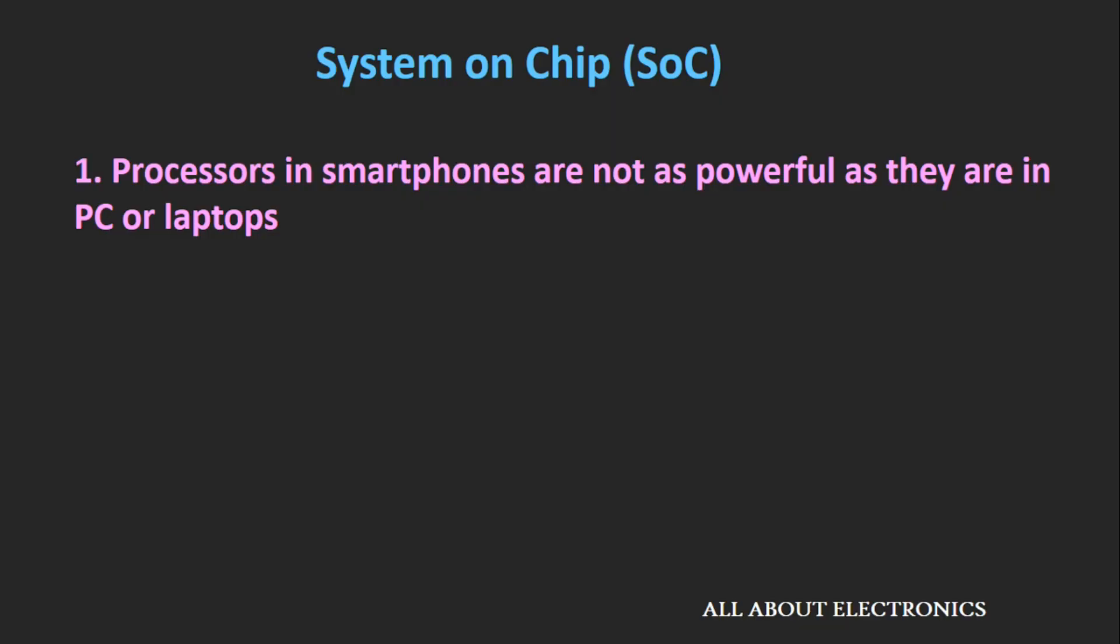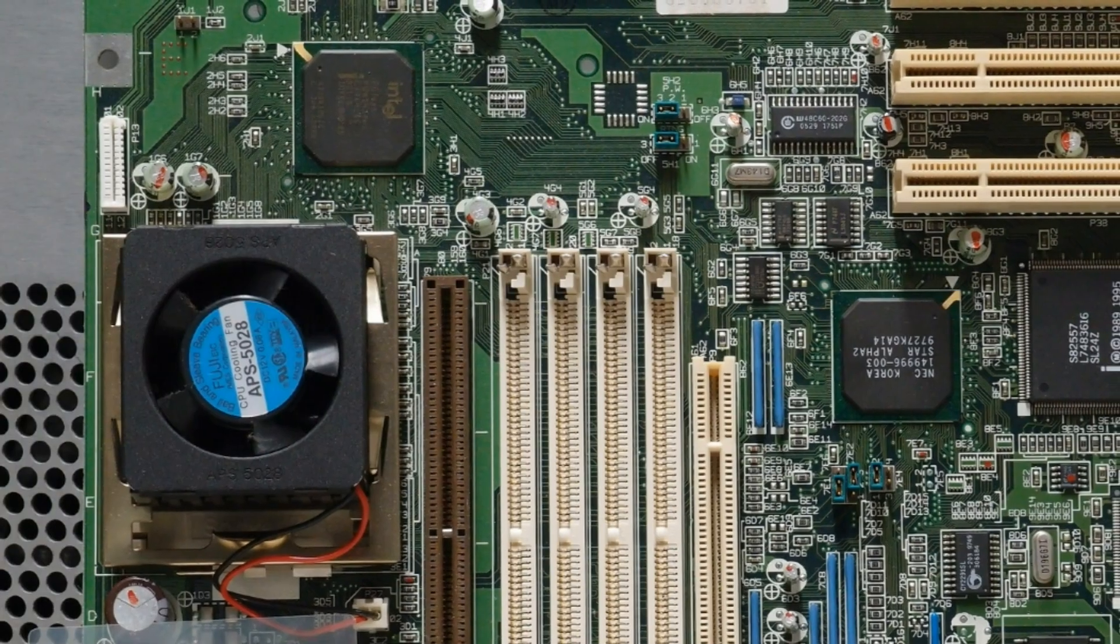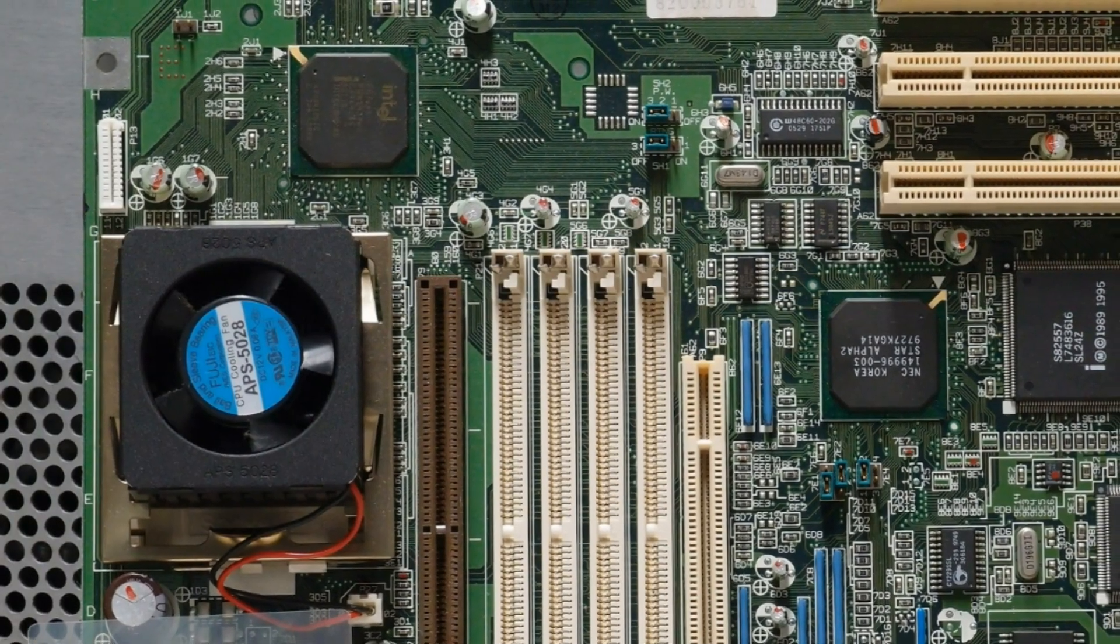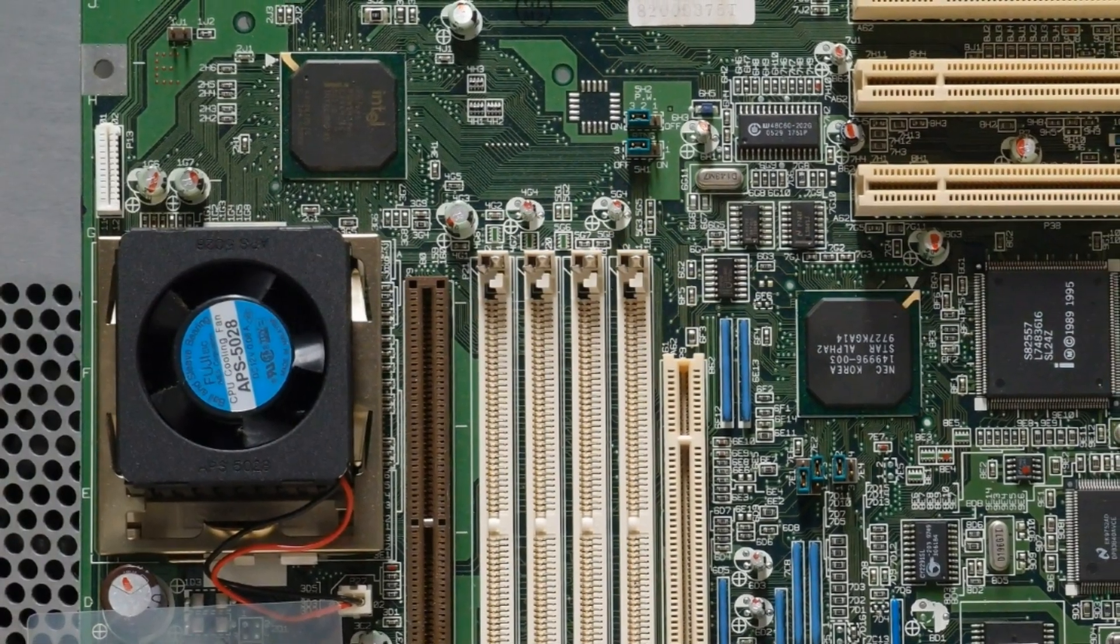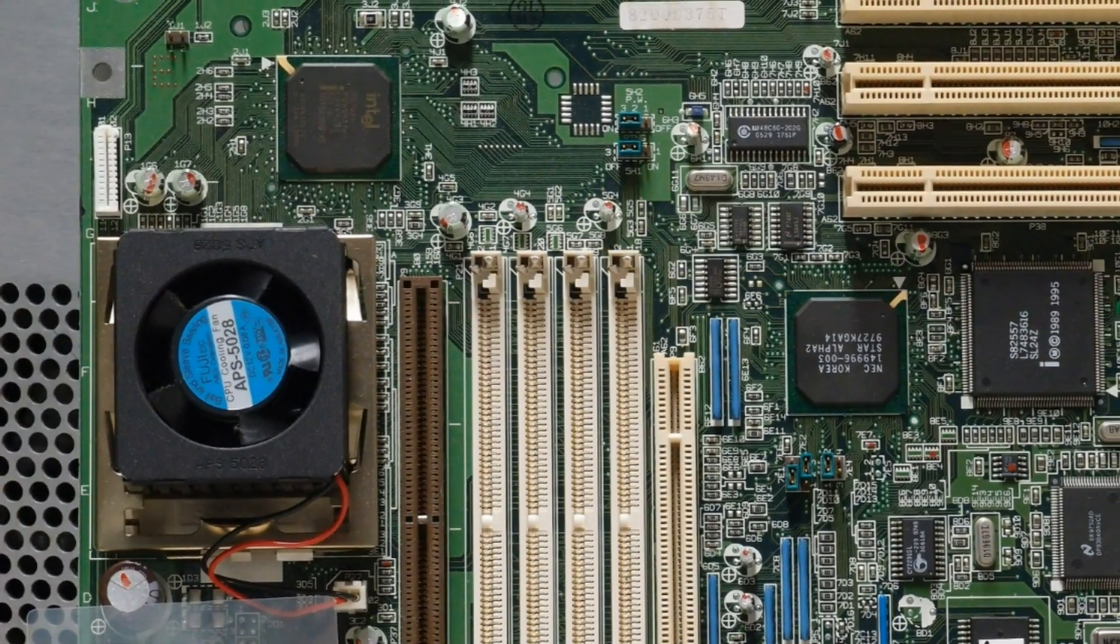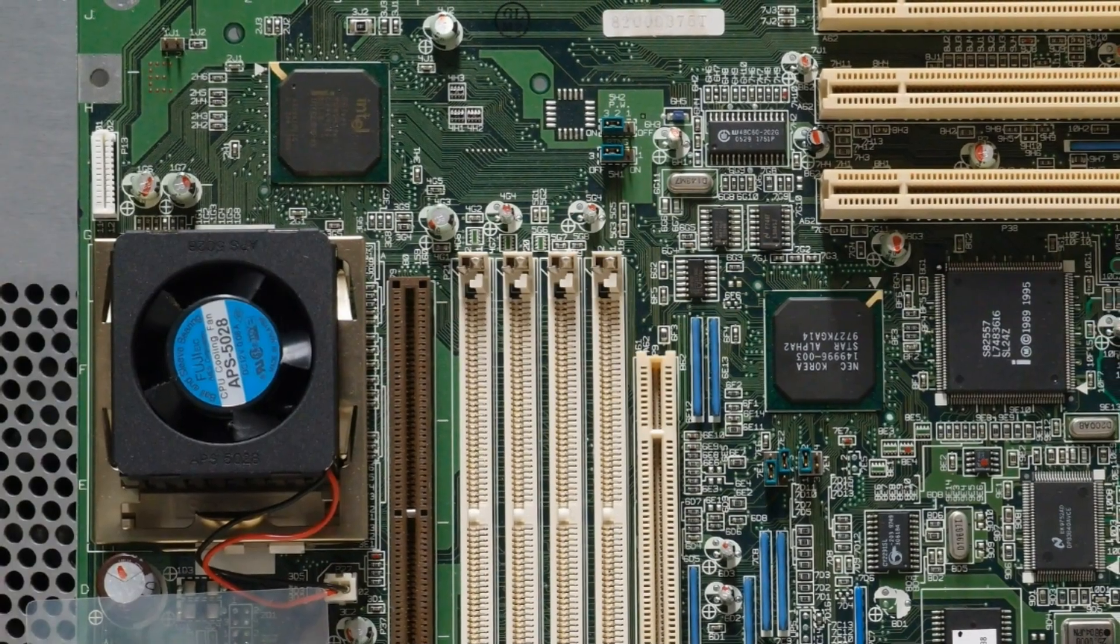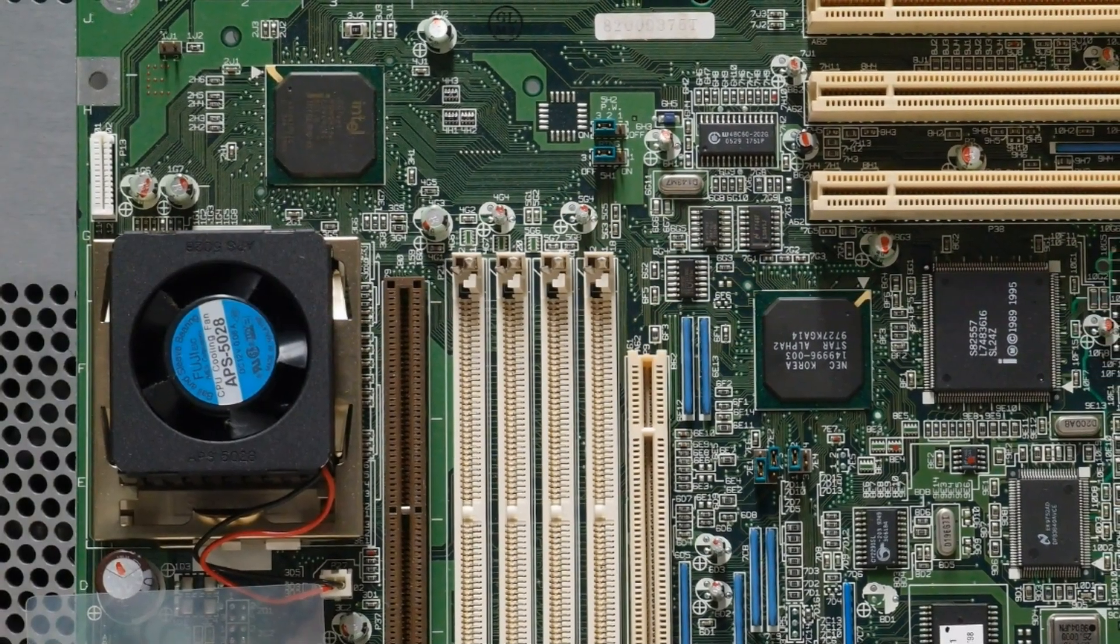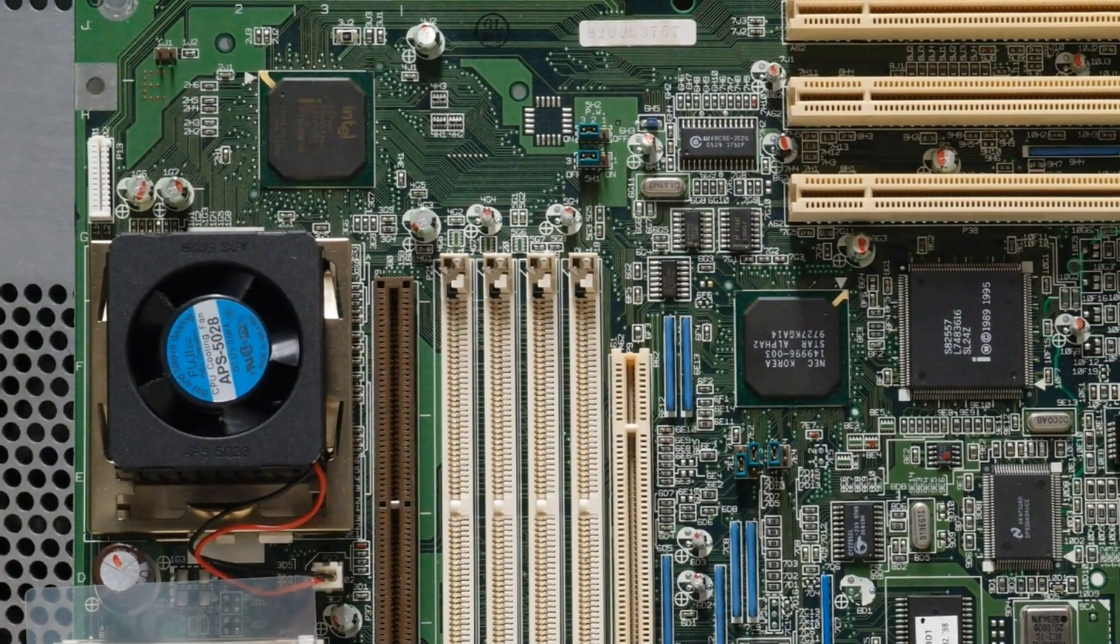There are many reasons behind that. The first reason is the processors which you see inside smartphones are not as powerful as processors which you find inside desktops and laptops. Don't get me wrong, the processors inside smartphones are powerful enough, but if you compare them with desktop and laptop processors, the desktop and laptop processors are quite powerful. If you have seen any motherboard, you must have observed that the processor is enclosed by a heat sink and cooling fan.